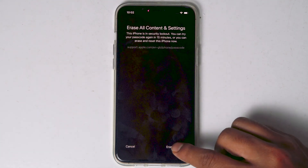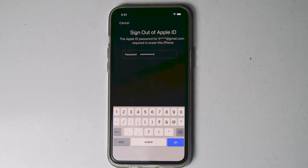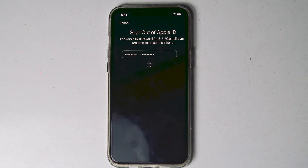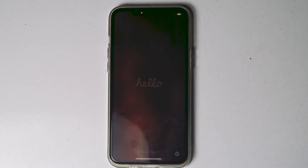Tap on that and proceed with Erase iPhone. You need to enter the Apple ID password. Once after entering the password, tap on Go. As you can see, the iPhone is getting erased. My iPhone got successfully erased. If Erase iPhone doesn't appear for you, let's move to the next method.